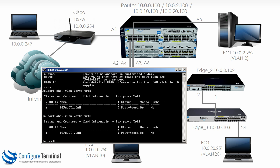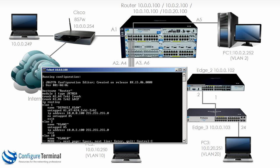TRK2 also only allows VLAN 1. Show run shows me that TRK1 and TRK2 are untagged for VLAN 1.